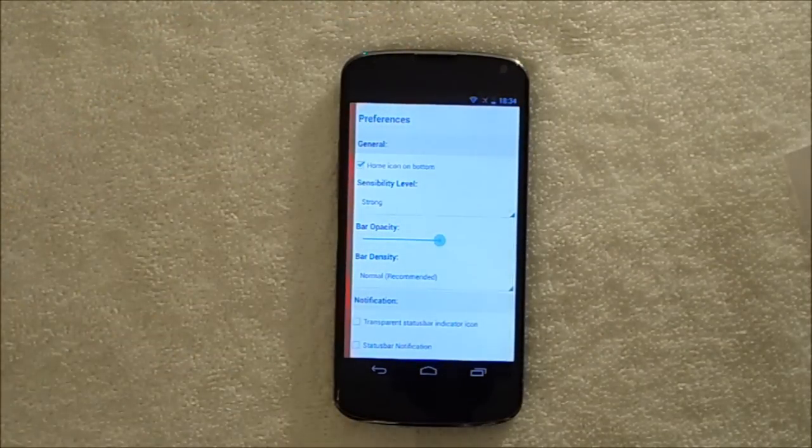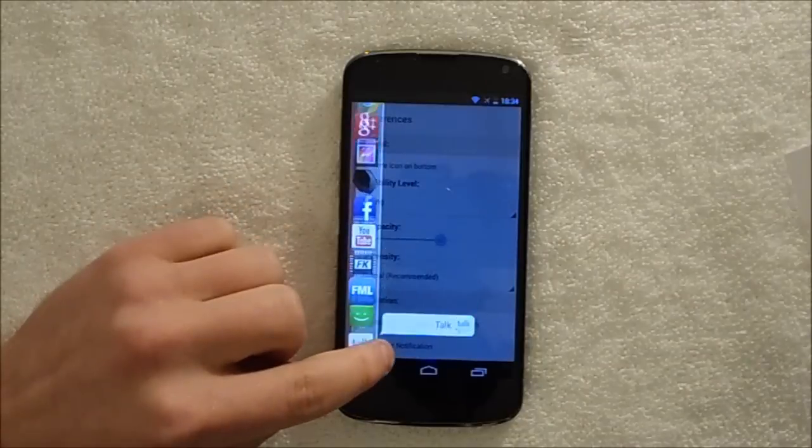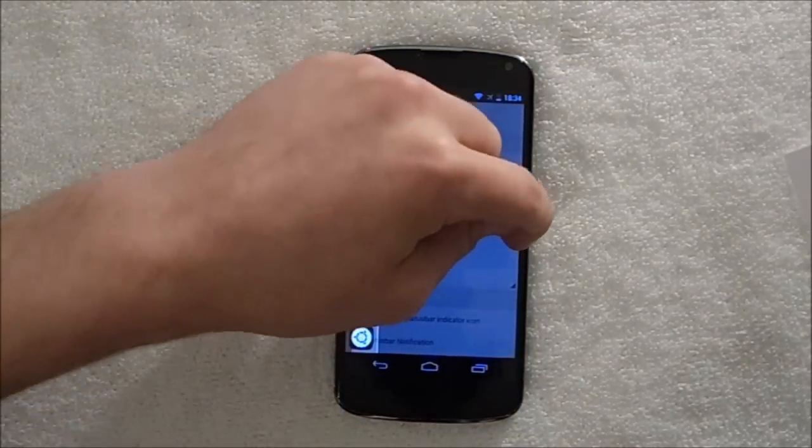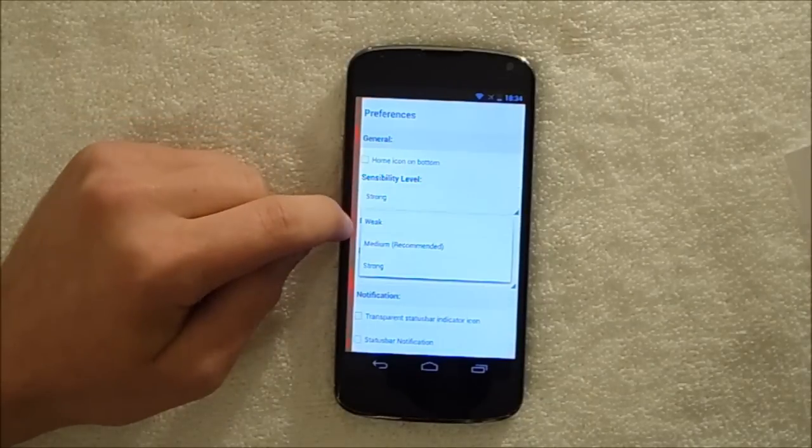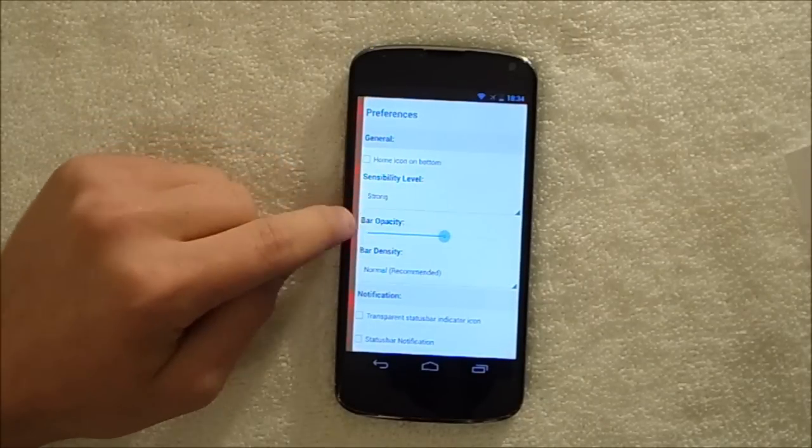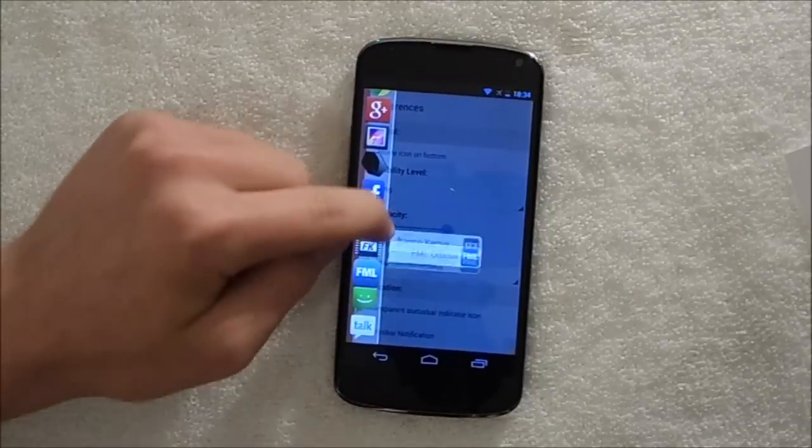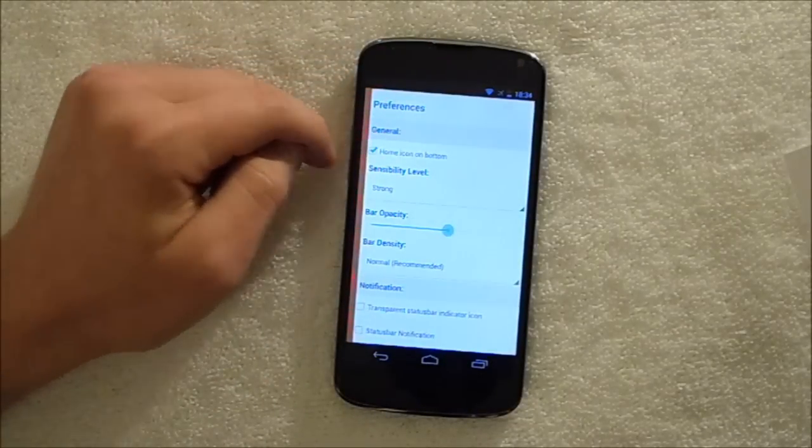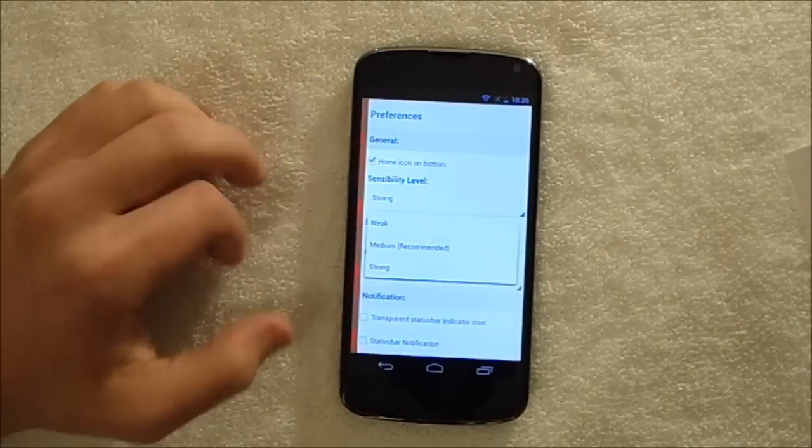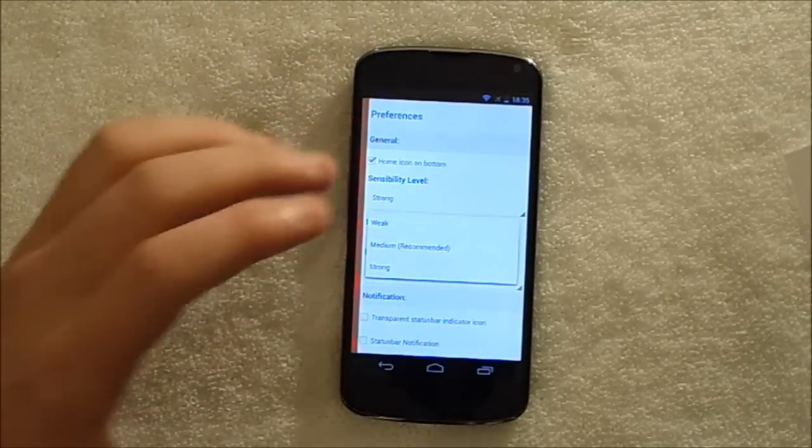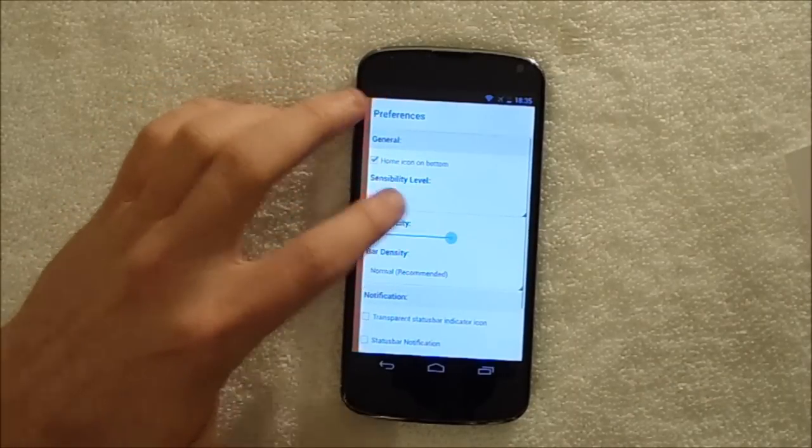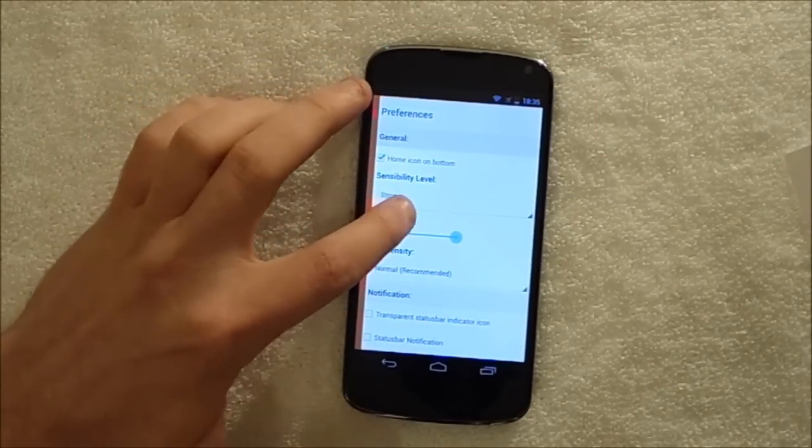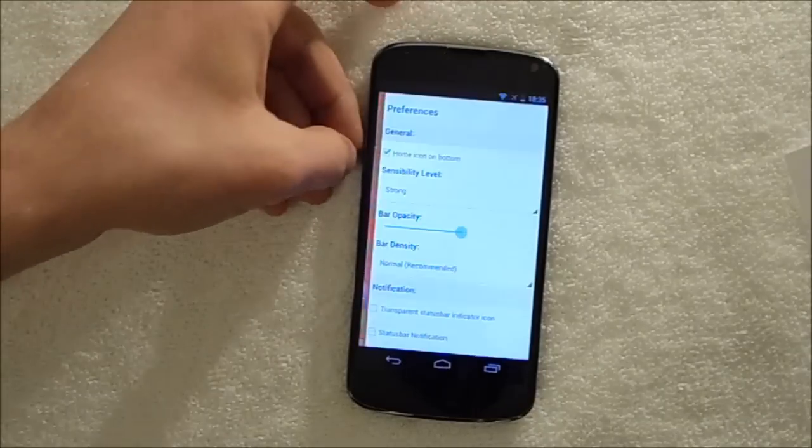Pardon me, you can have the home button or you can choose to get rid of it. I personally like having it there so I'm going to turn it back on. Now, sensibility level, I'm just guessing, see I don't actually know this, I'm guessing it's like how responsive it is to edge swipes to make sure you don't accidentally.